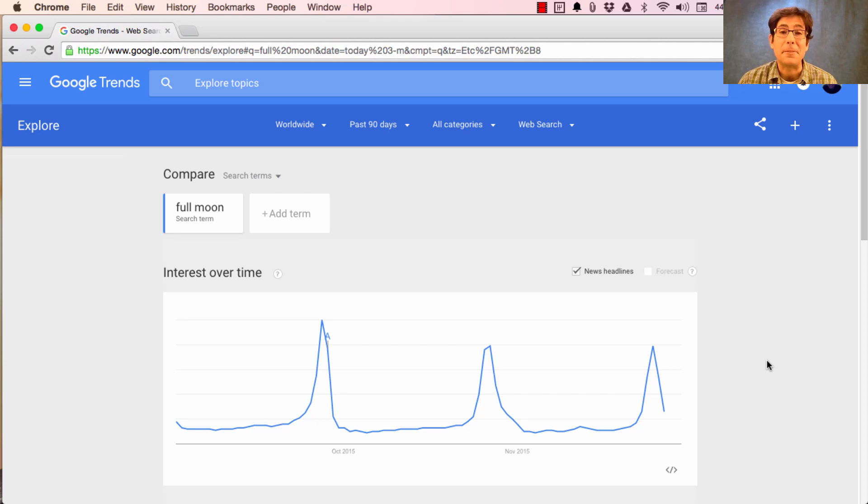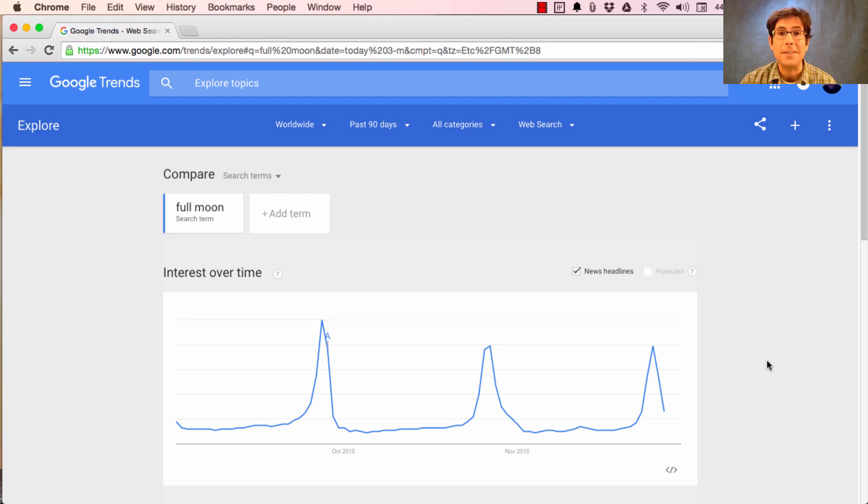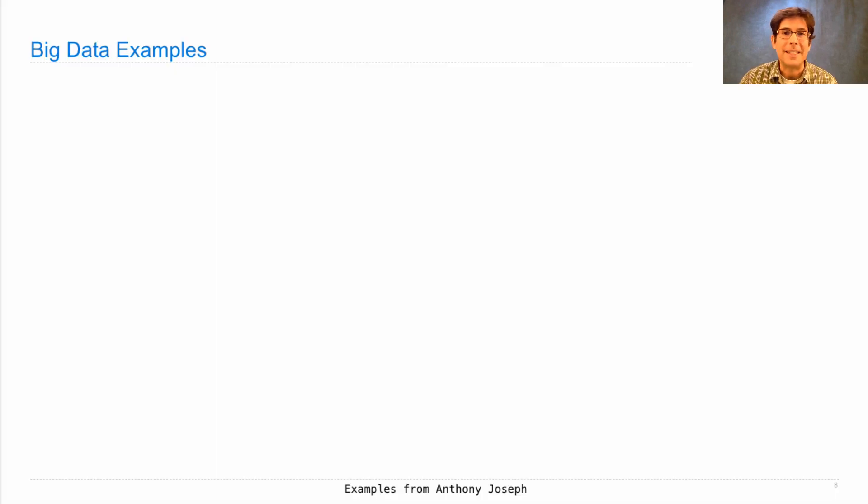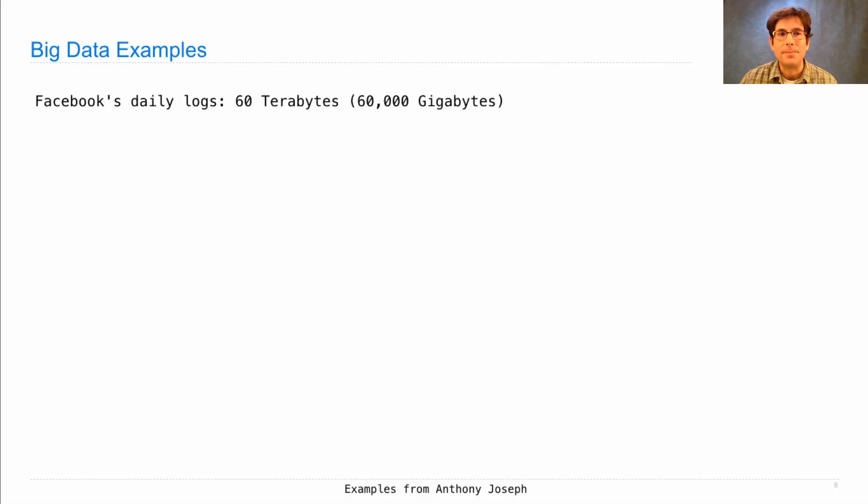Oftentimes, analyzing a data set like Google search logs requires more than one computer, and Google is not the only company that has big data.